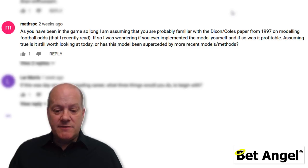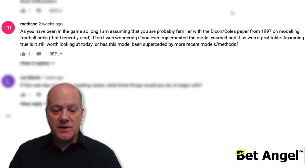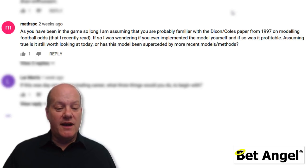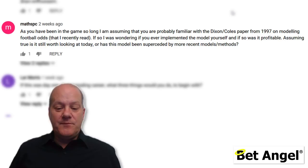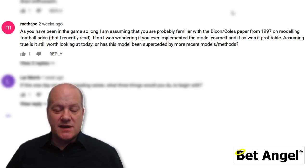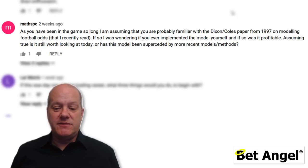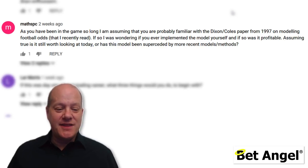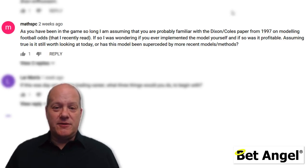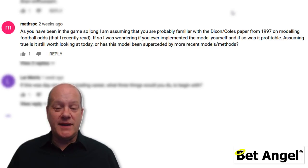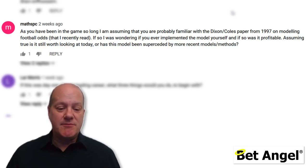MathsPC asks about the Dixon-Coles paper from 1997 and whether I implemented it profitably. No — I started working on football match modelling in the mid-1980s, so I did a Dixon-Coles before Dixon-Coles did. I went back to the library, brushed up on my maths, and worked through all the concepts. But a lot of water has passed under the bridge since then. Modelling football matches is something I do all the time and enjoy. I wouldn't use Dixon-Coles to attempt to make money — that's my short answer, though it probably needs a much longer one.